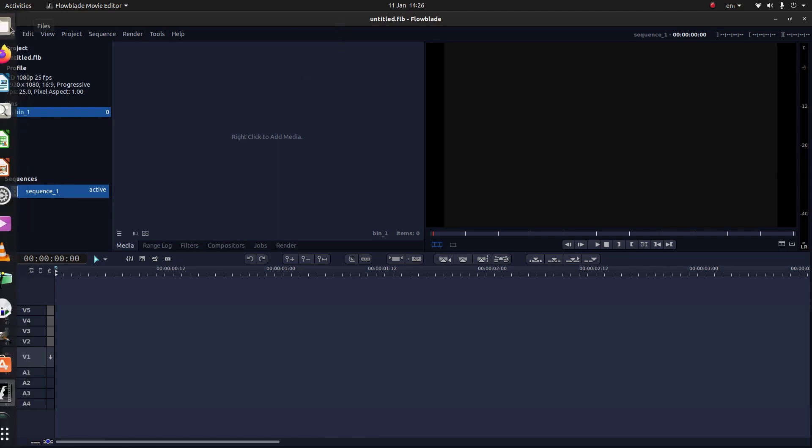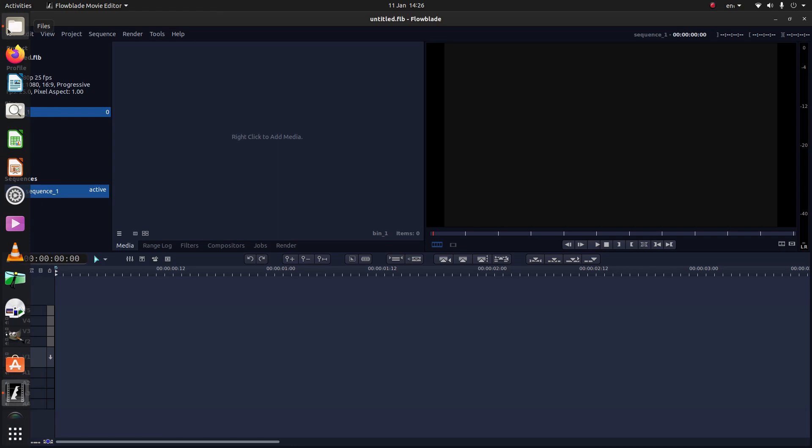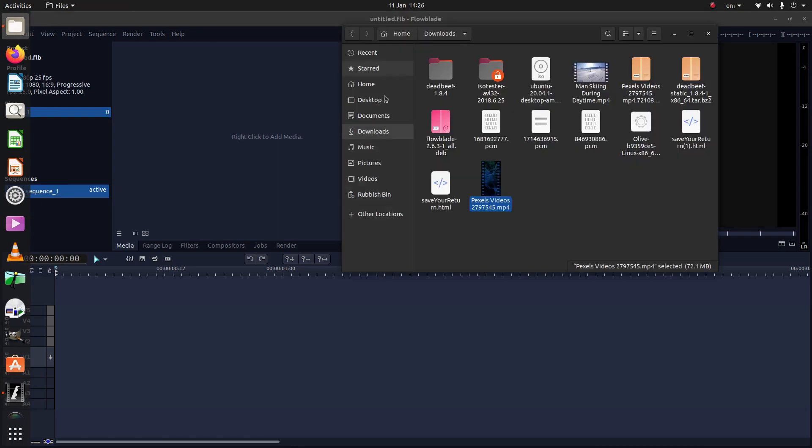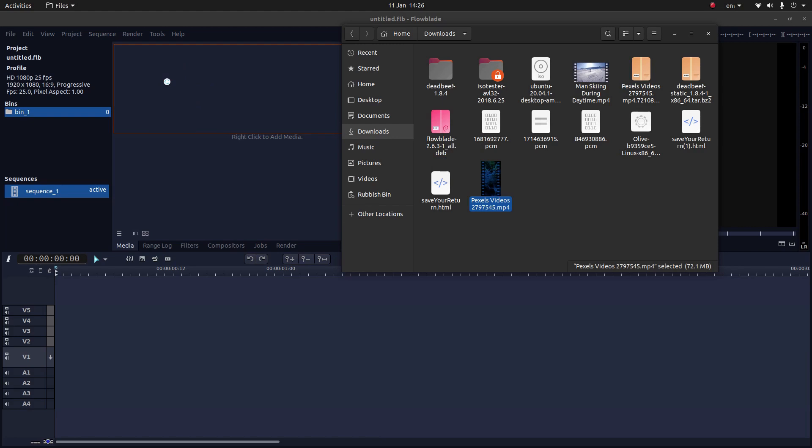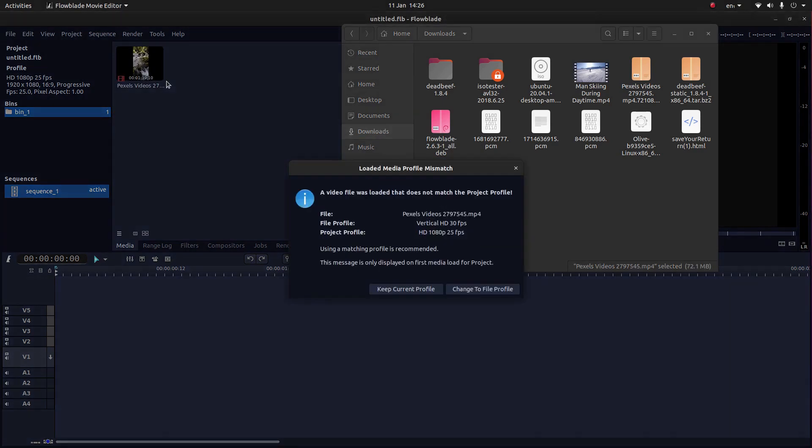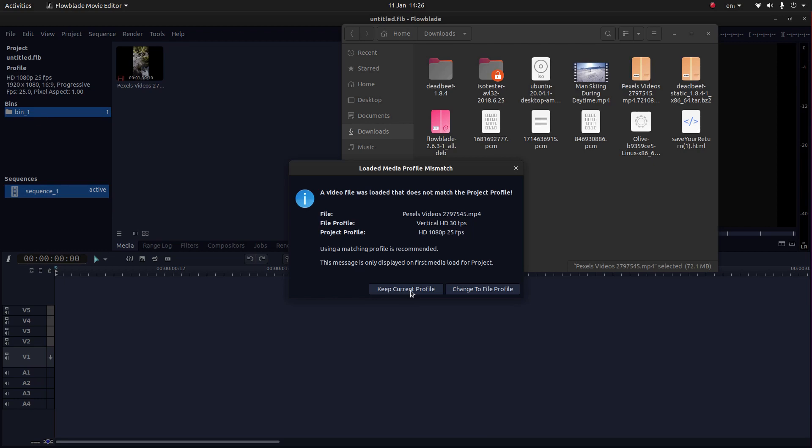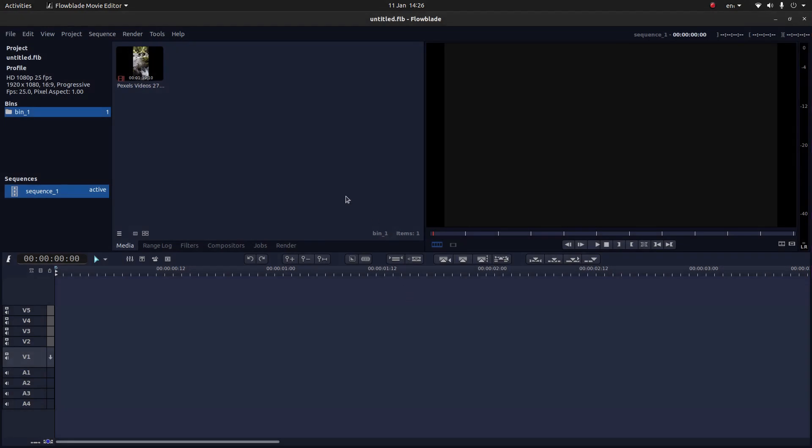The first thing you'll need to do is bring your video into FlowBlade. If you just drag it into your media section, you should find something that comes up like this. What you need to do, I've assumed you've already set up your profiles, is keep current profile. Don't change it. Select keep current profile.